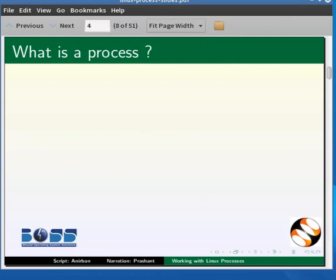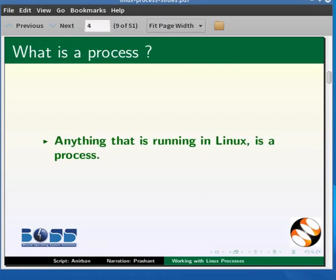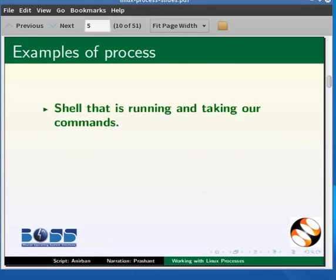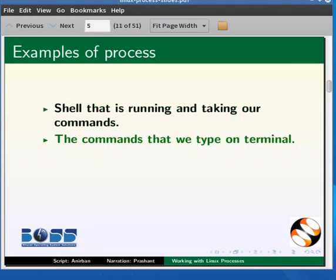To understand what a process is, let me give you a brief explanation. Anything that is running in Linux is a process. The shell that is running and taking our commands is a process. The commands that we type on the terminal are processes when they are running.